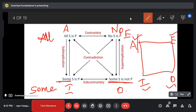E-type is universal negative, so total negative. The sentence uses 'no' word. I-type is particular affirmative. O-type is particular negative. I-type and O-type are similar in being particular, but different in affirmative versus negative.